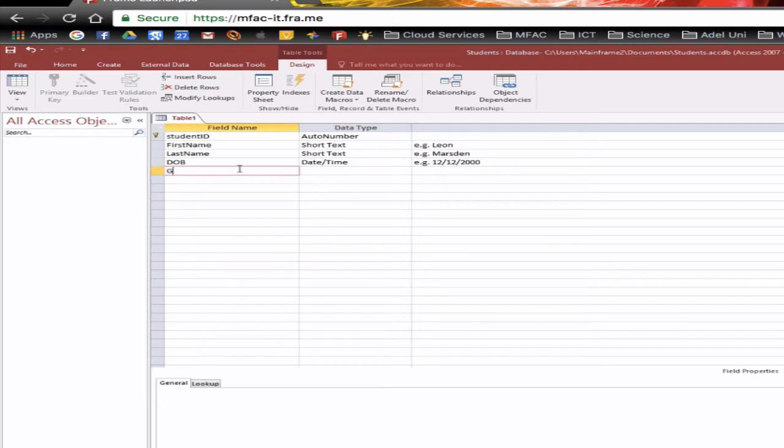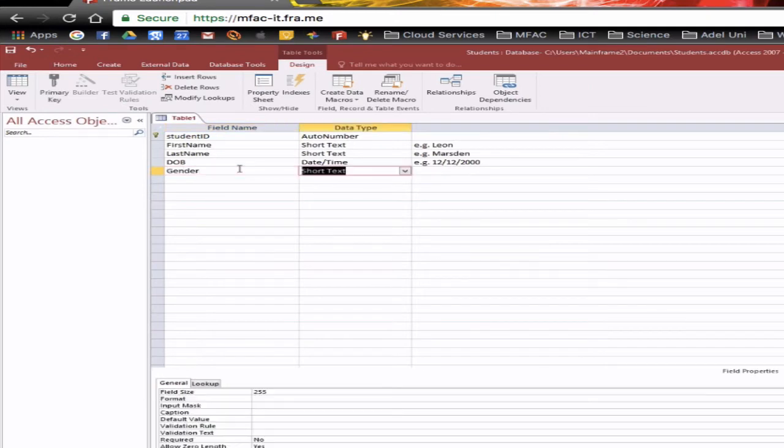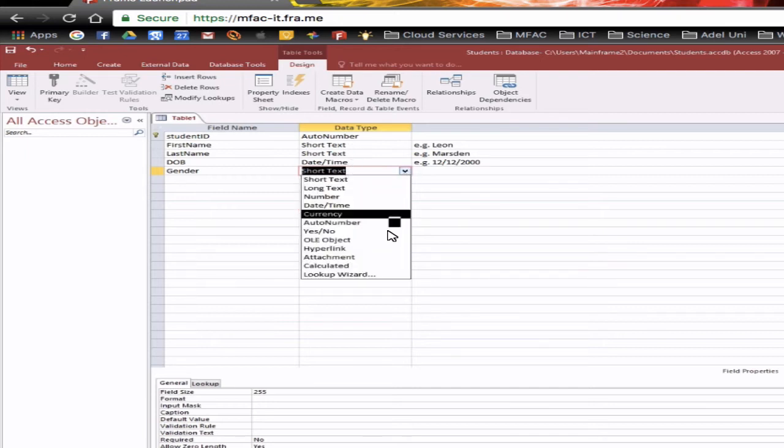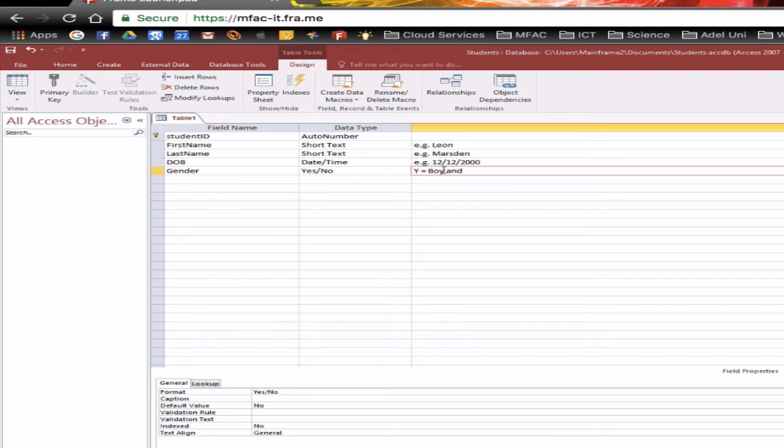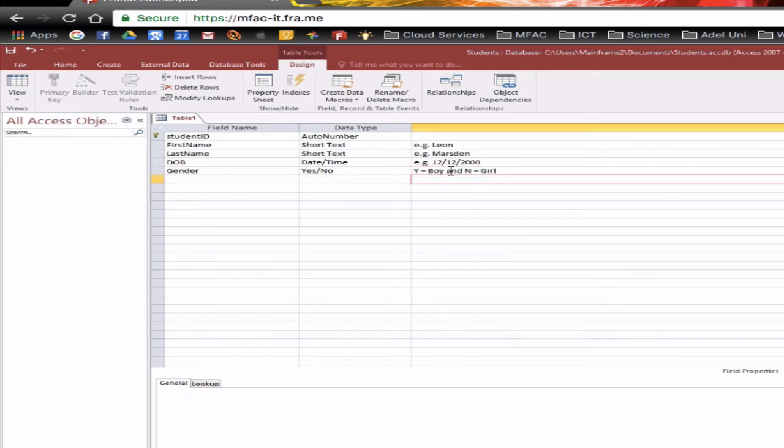You could have gender. Now with gender you could either use short text otherwise you could actually use a yes no boolean field and you could have yes equals boy and no equals girl and so you notice that the optional description is really important when you're starting to use these sorts of conditions therefore other programs can come in easily see what you're doing and know how you're actually coding it.